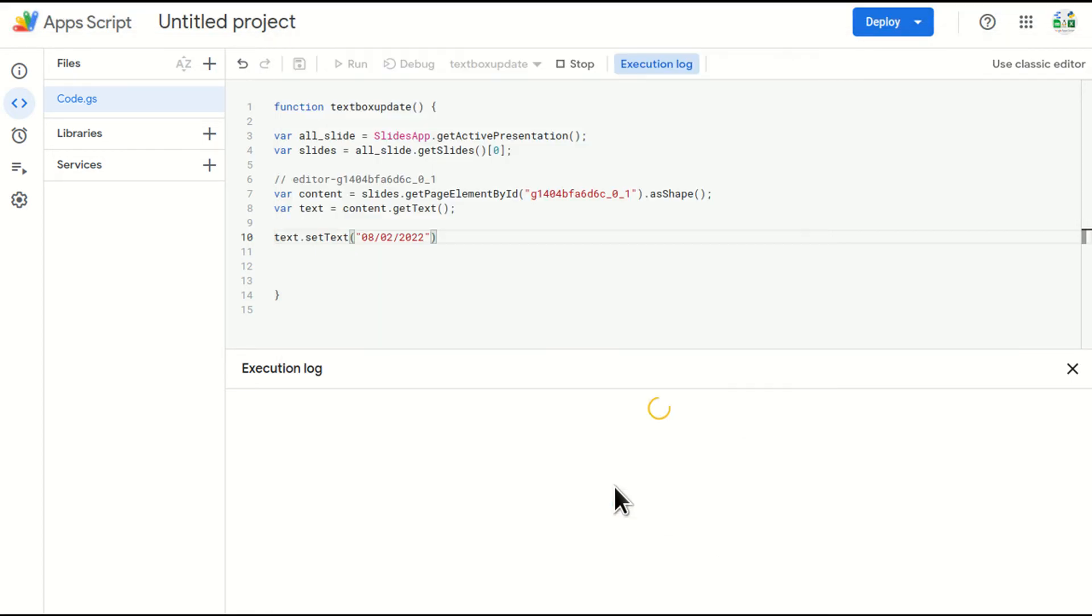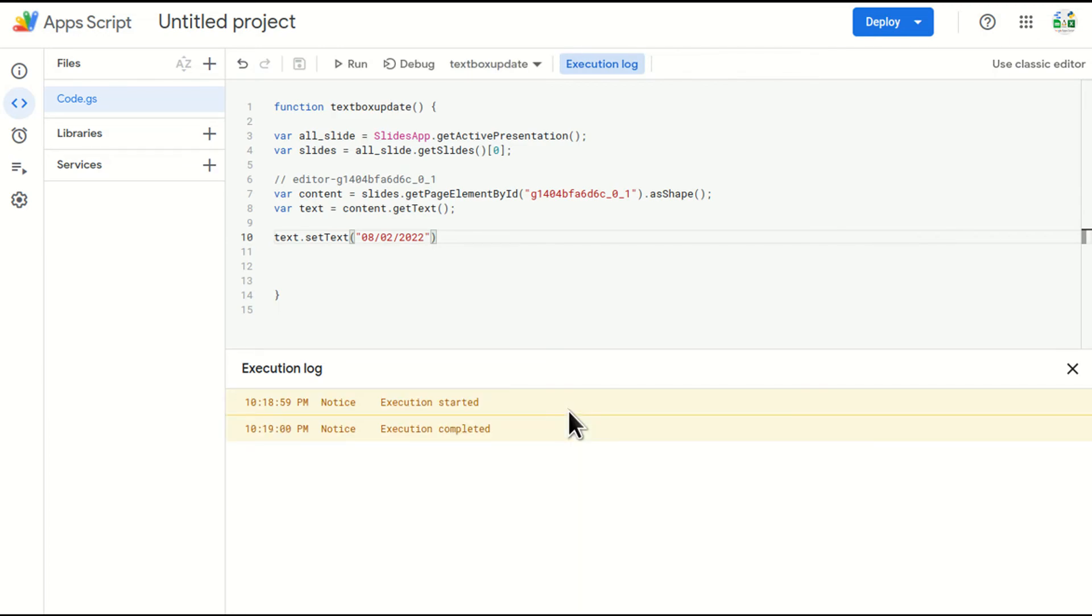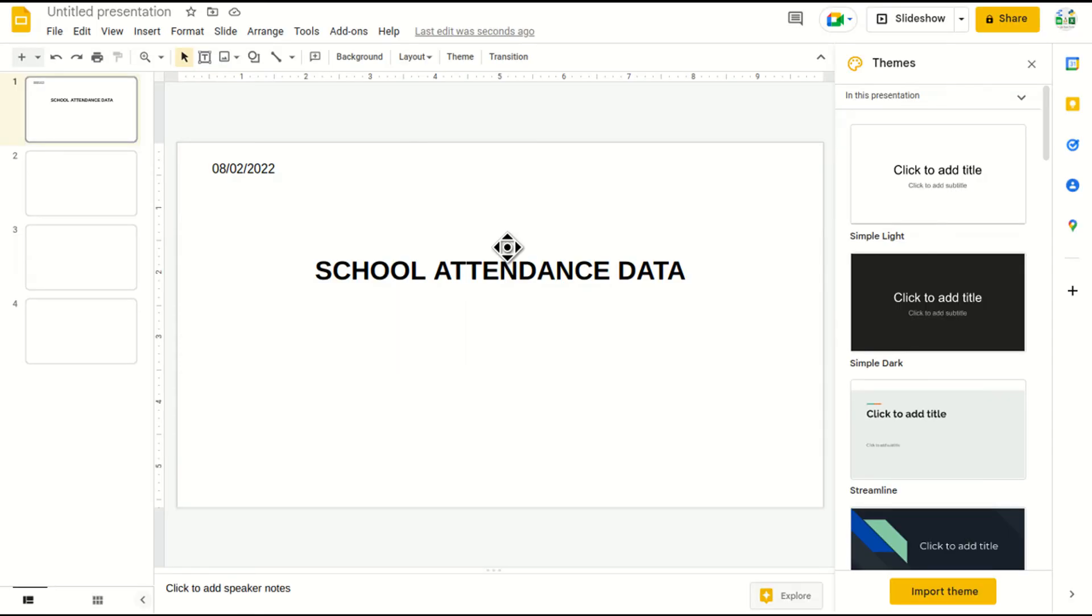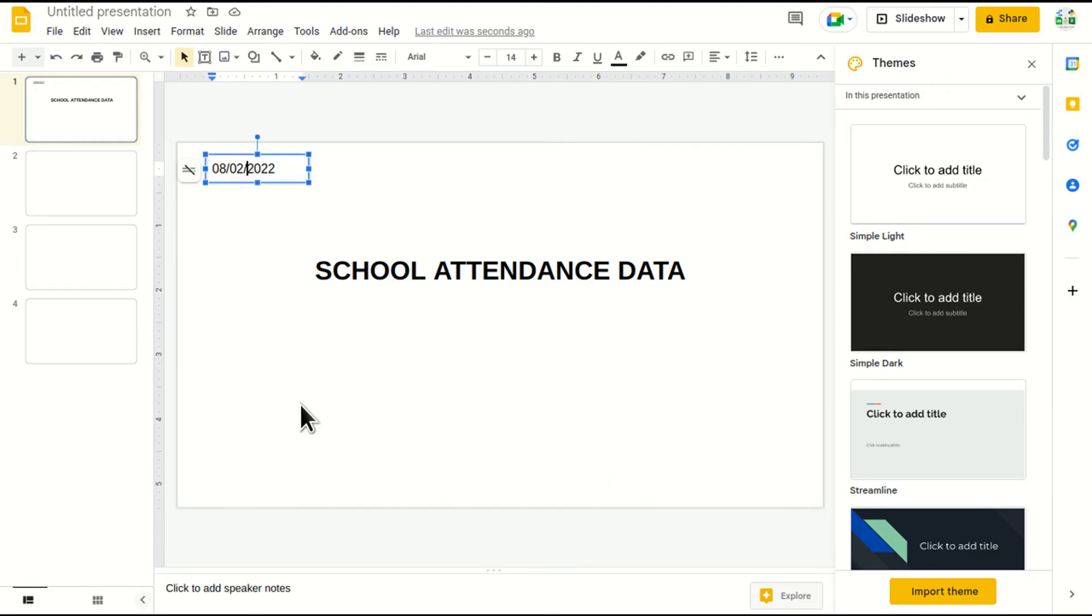Once you have given the permission, it will start. And I'll just go and check. It should be changed to 08/02/2022. And see, the text has been changed.